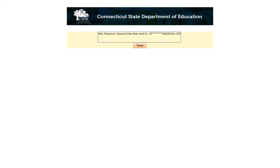The system will display the email address that the password has been sent to. If the email address is still valid, you will receive a message containing a temporary password that will allow you to log into the system. If the email address is not valid, please send an email to teacher.cert.ct.gov to have your email address updated and your password reset. The temporary password will then be sent directly to your updated email address.